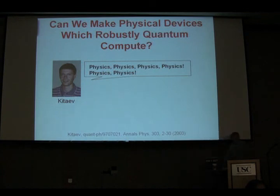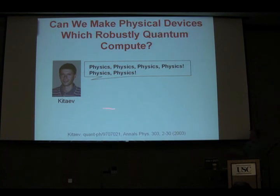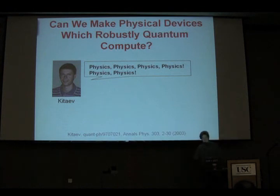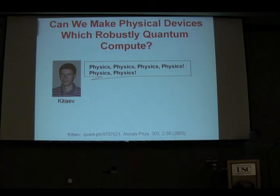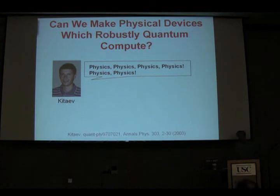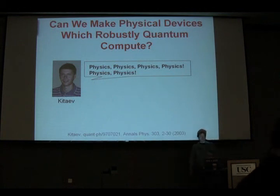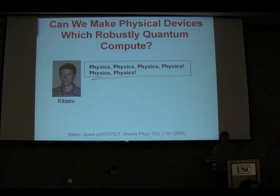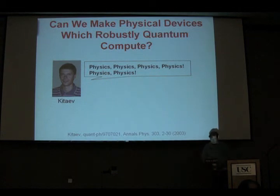There's also the question of can you really build a physical device that does this? Here's a picture of Alexei Kitaev, who's answering this with the word 'physics.' Kitaev had a very interesting idea right after quantum error correction was basically invented — this is a '97 preprint. His idea was to really use a physical system that had some really nice properties with respect to how errors would occur on them. That's what I want to spend the first part of this talk discussing.